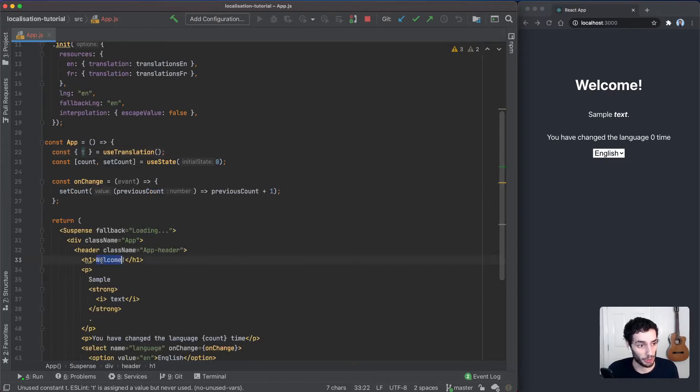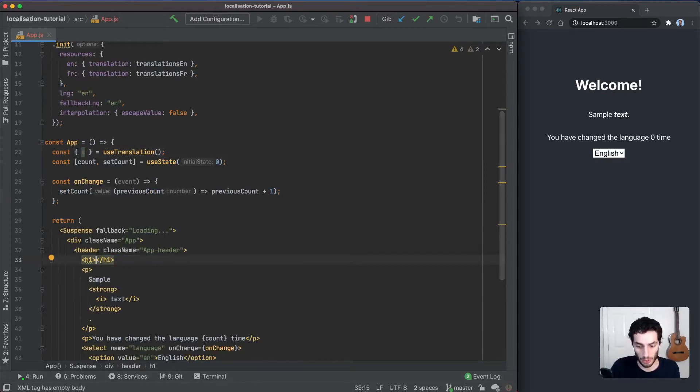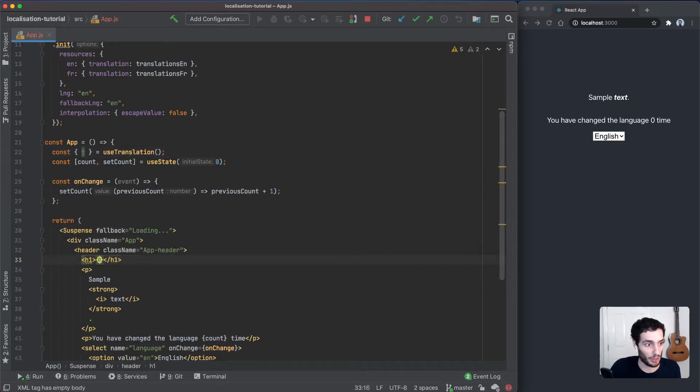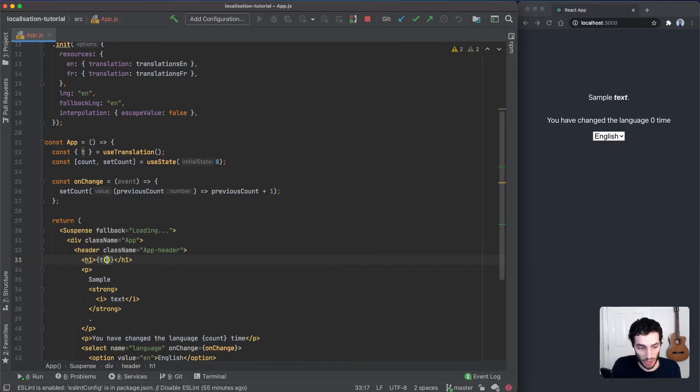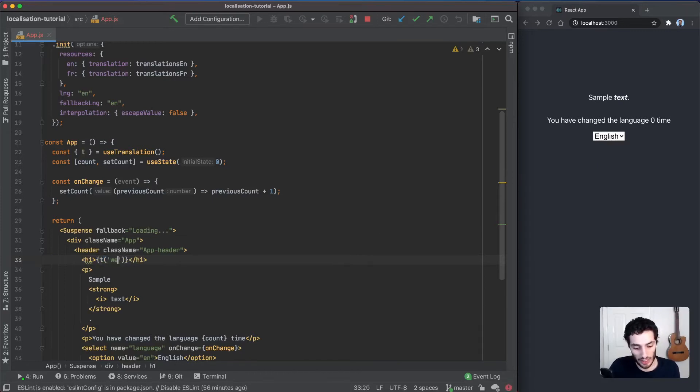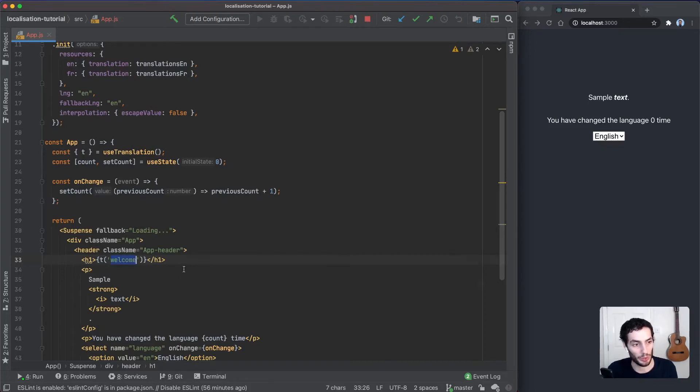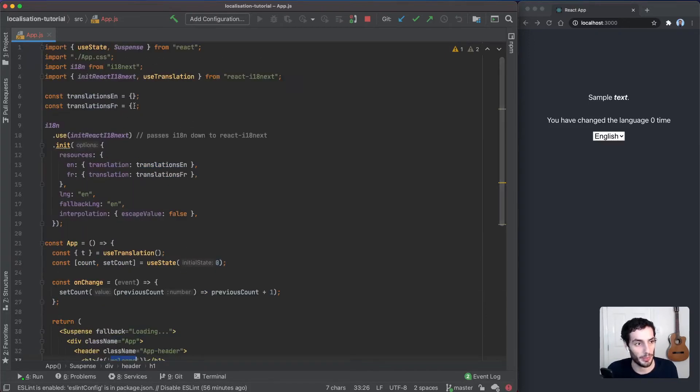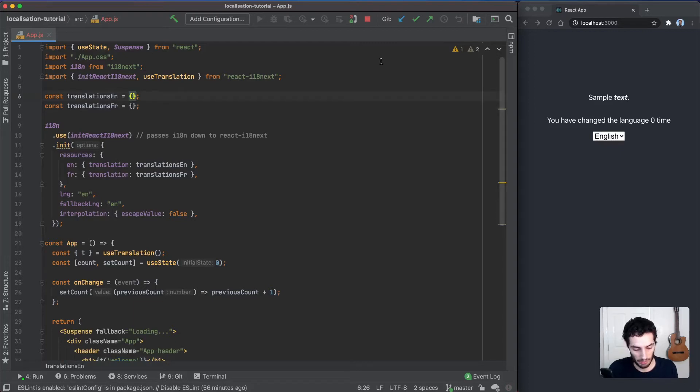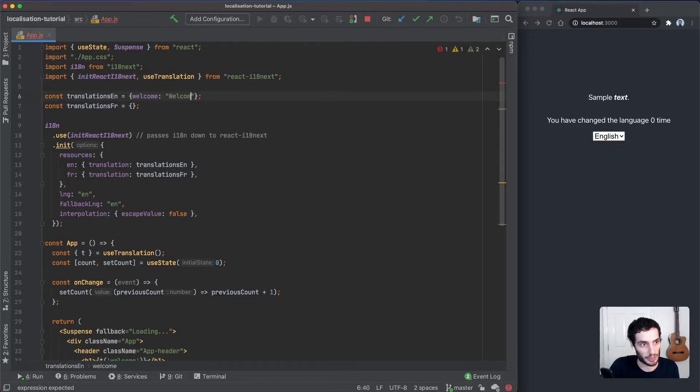Instead of just hard coding welcome here, we're going to remove welcome and we're going to call this t function with a key. The keys can be wherever you want, so I'm just going to call this key welcome.